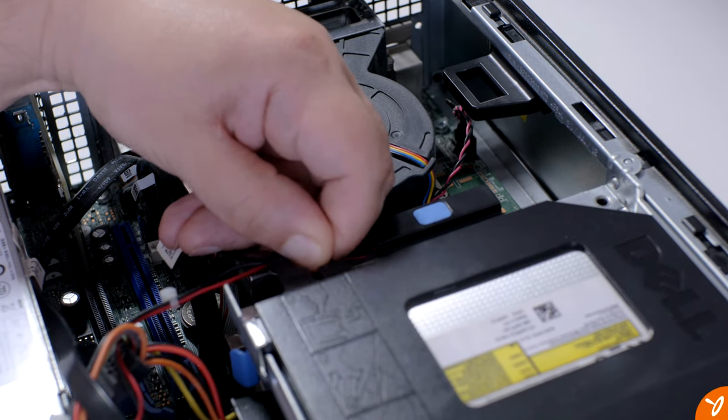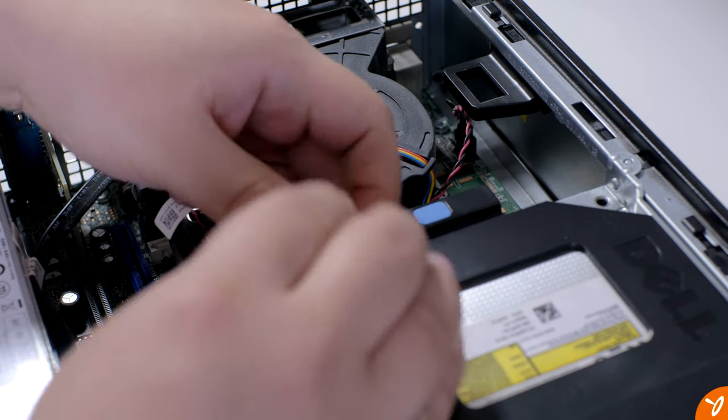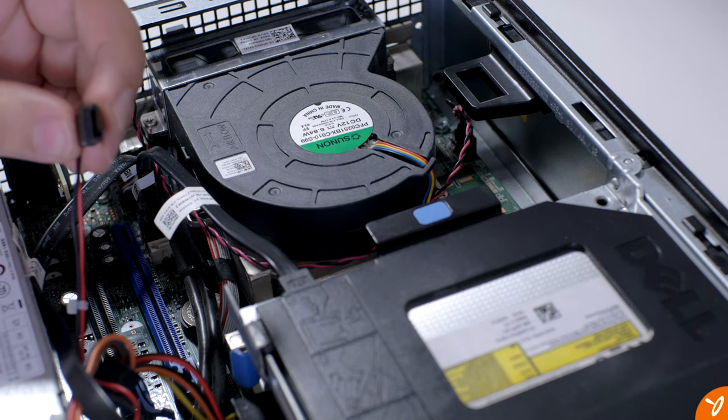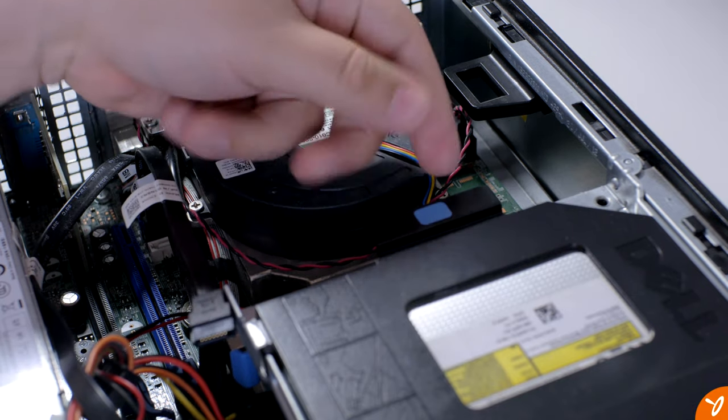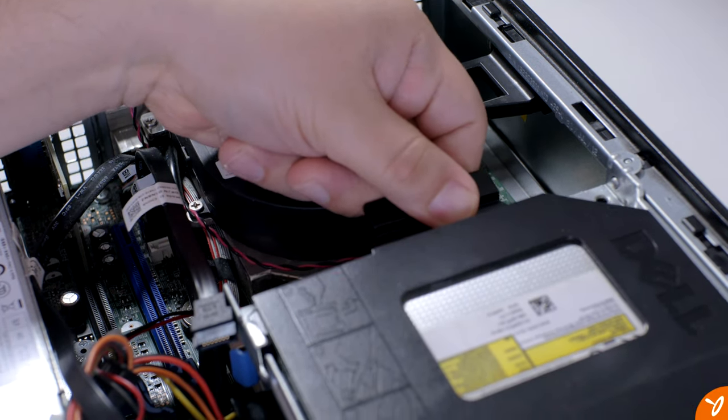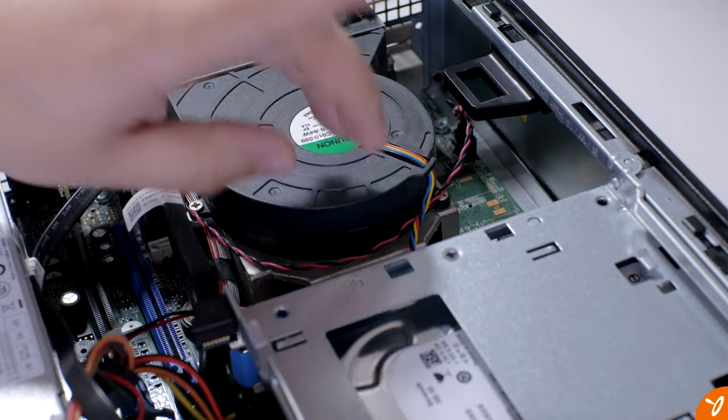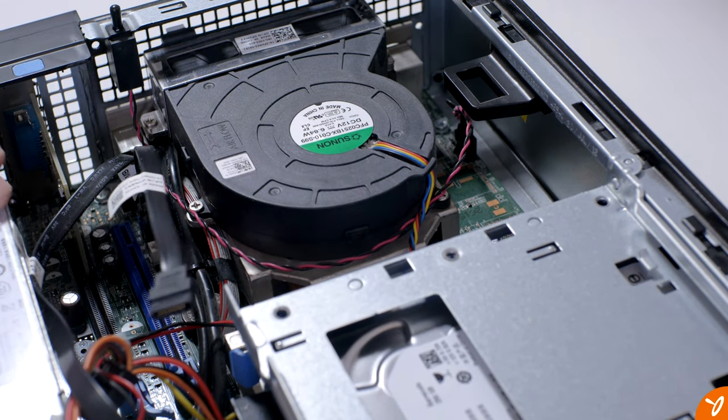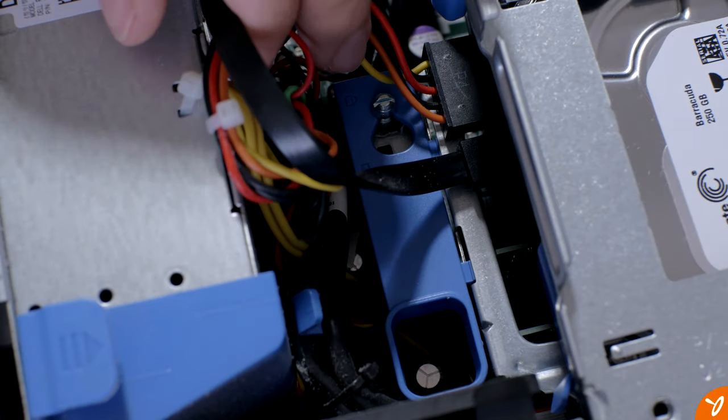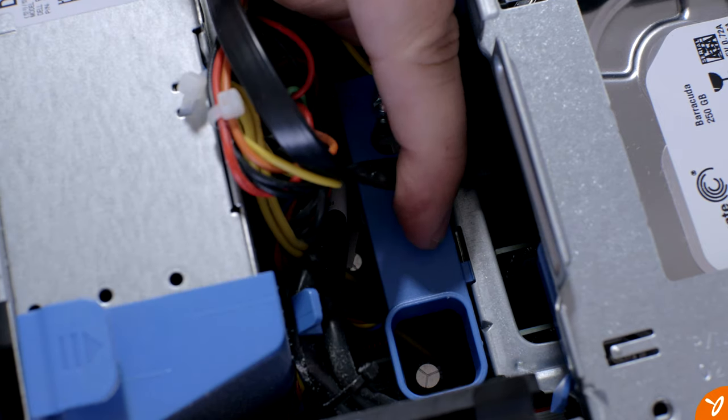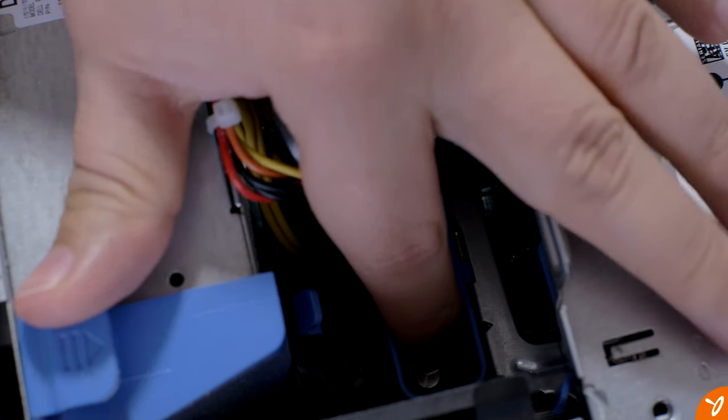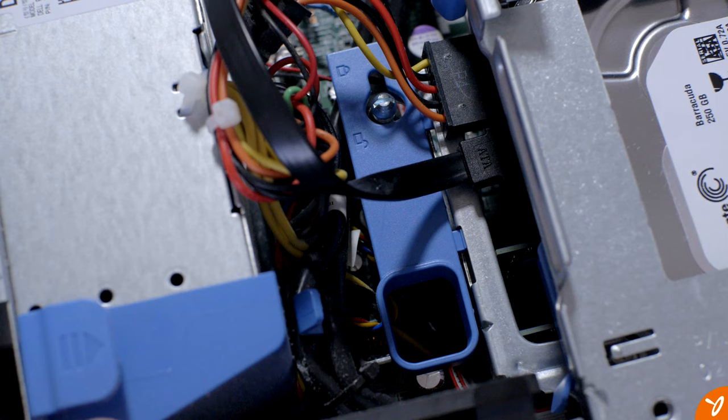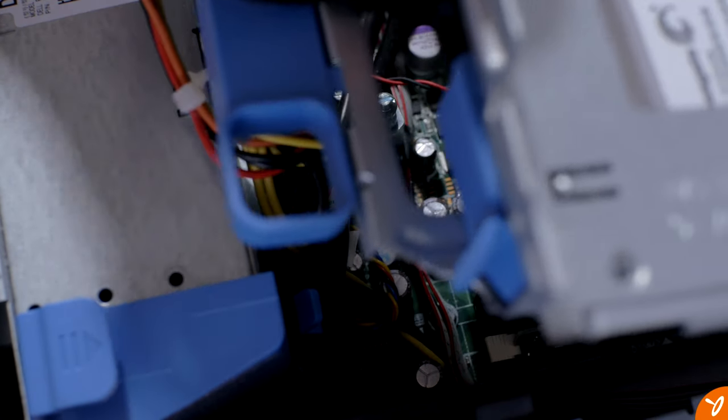Underneath we have the processor, the i3-2120. Pretty easy to get into it. So what we're going to do is unplug the power for the optical drive, unplug the actual SATA cable for it as well. All we do is just lift this tab and pull backwards and it just comes off. Pretty simple. Then we have access to the actual hard drive bay.